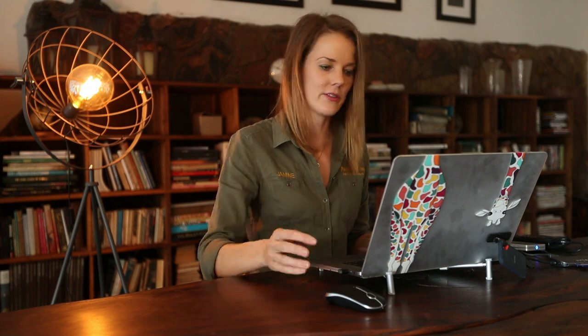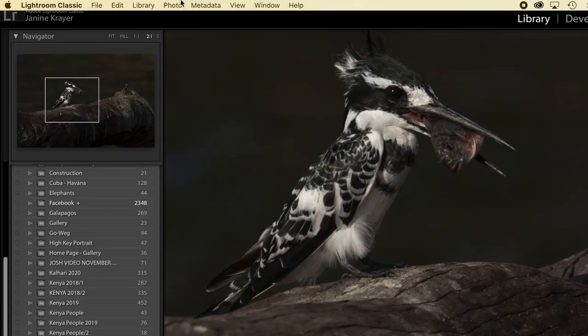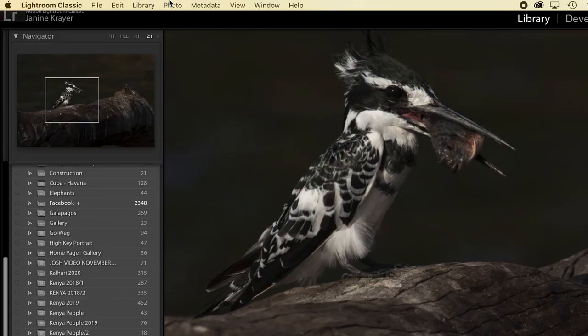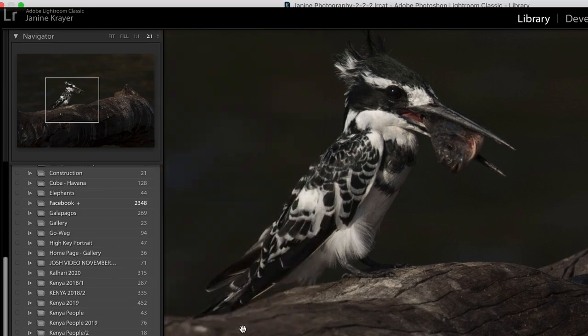Later on you can then go and delete all the rejected images so that you clean up your file system. How would you do that? You would go up and choose the drop down menu photo and press delete rejected photos.